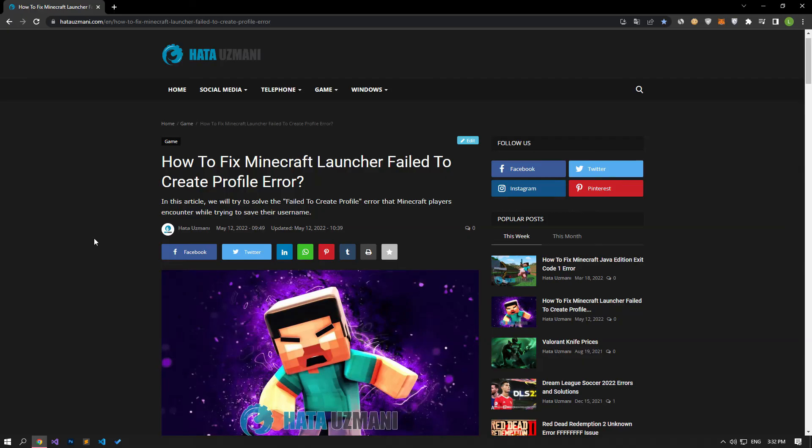Hello everyone, welcome to the Bug Expert channel. In this video, we will talk about solutions for friends who get the Minecraft 'failed to create profile' error. After Minecraft players register their username, they encounter the error 'failed to create profile', restricting their access to the game. If you are facing such a problem, you can find the solution by performing the actions in the video.